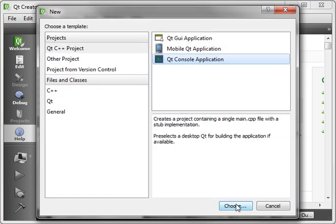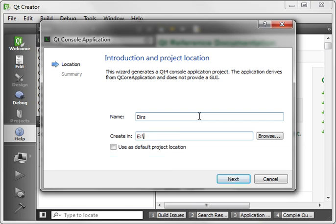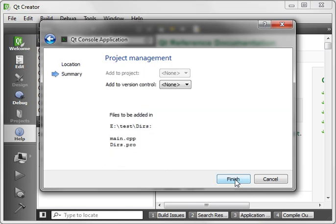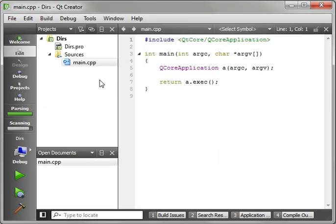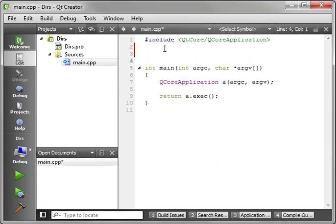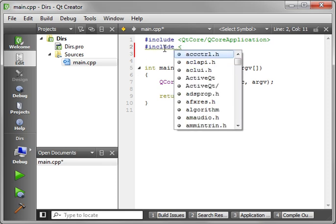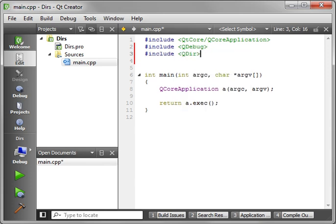Let's just make a new console. It will say Dirs. And we're just going to go Next, Next, Finish. And let's just include QDebug. And we're going to include QDir.